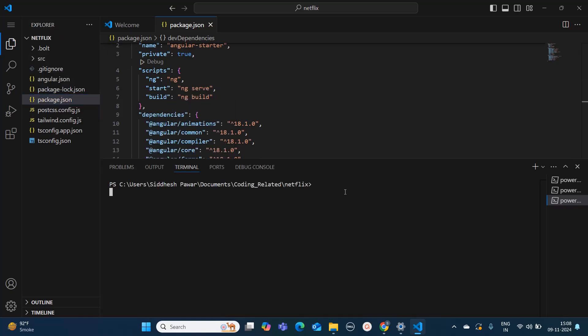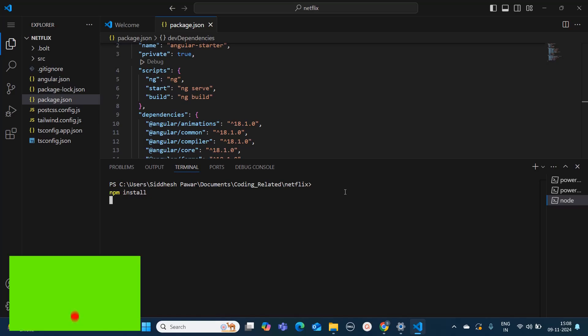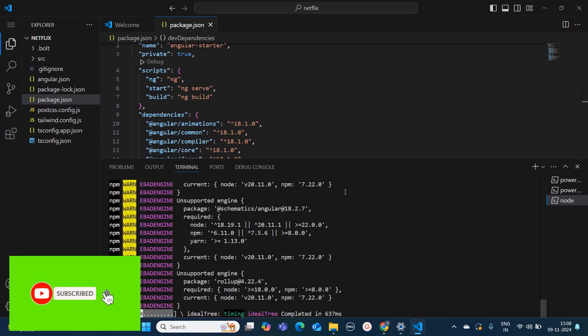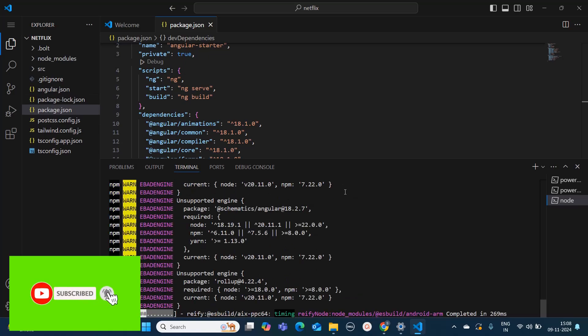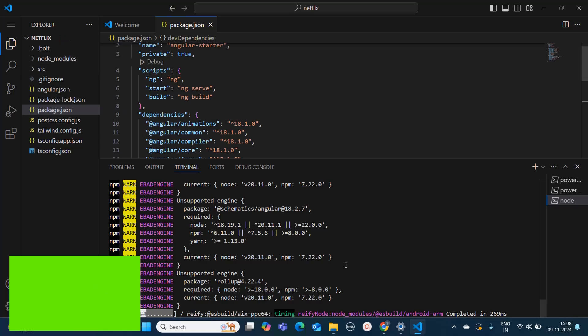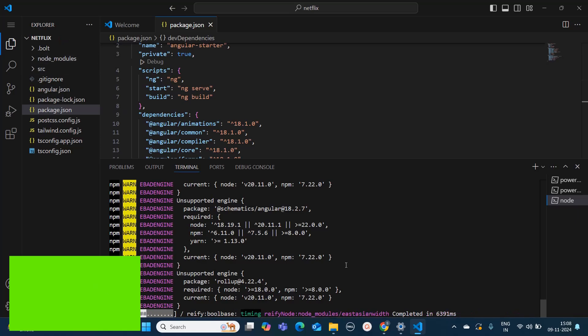We need to first run the command npm install. Let me run that. This command will install all the dependencies which are mentioned in this package.json. As soon as I ran this command you can notice the node_modules folder is getting created.